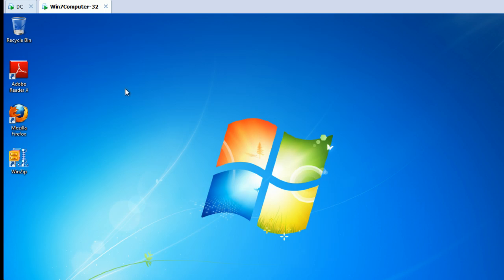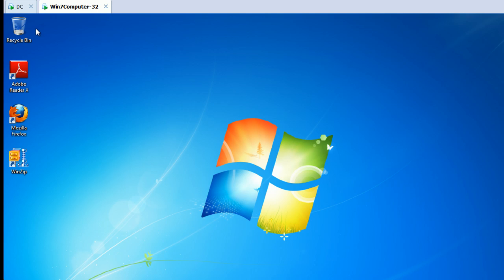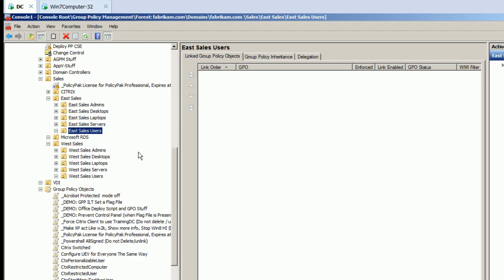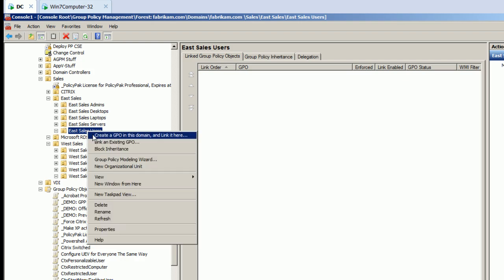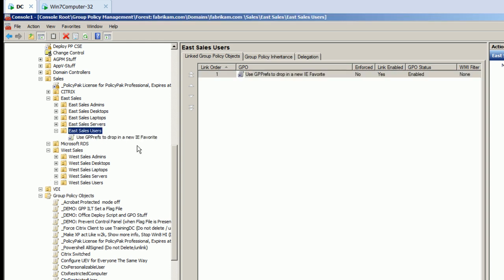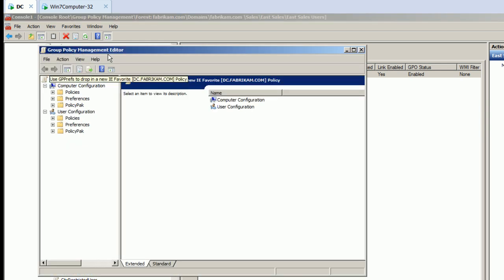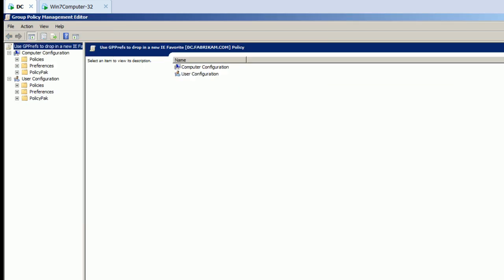So the way you're going to do this is, let's take a look. Who are we? Well, we're a guy called EastSalesUser1. So for all of my EastSalesUsers, let's use gpprefs to drop in a new IE favorite. And then we'll edit this guy, and it really couldn't be any easier.